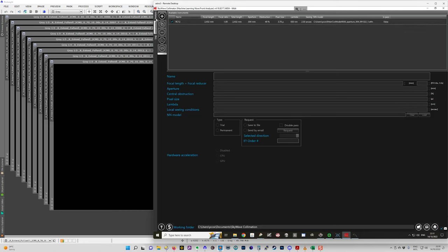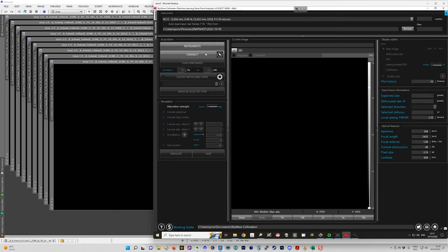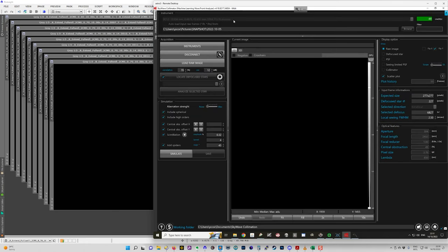So once you have all that set up, you can then go into the analysis and you connect, you select your telescope if you've got more than one, you choose the right one. You connect the software here and then you load an image.